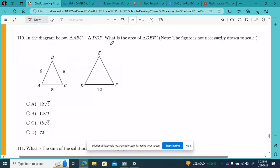We are almost done with CLT math practice test number one. We're on to number 110. It says in the diagram below, triangle ABC is similar to triangle DEF. What is the area of triangle DEF? We know that they're both isosceles triangles and their angle measures would be the same. The base here is 8 and the base here is 12.